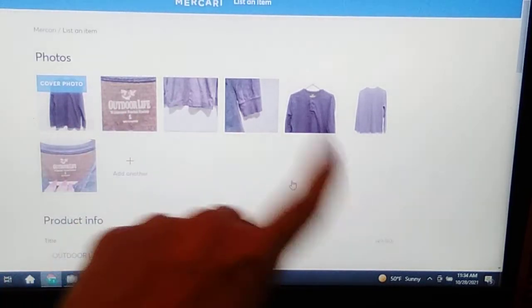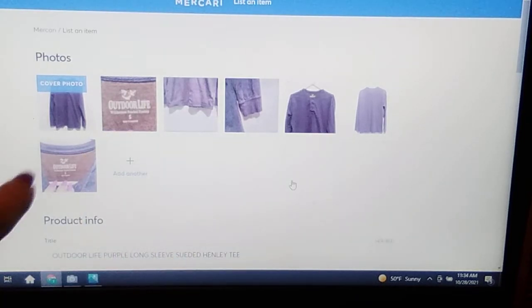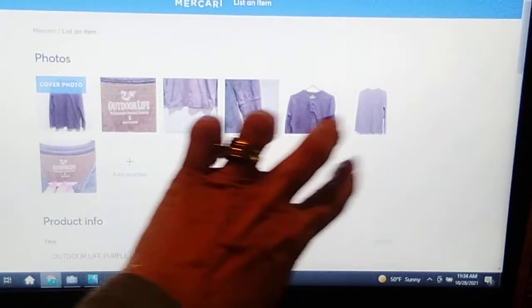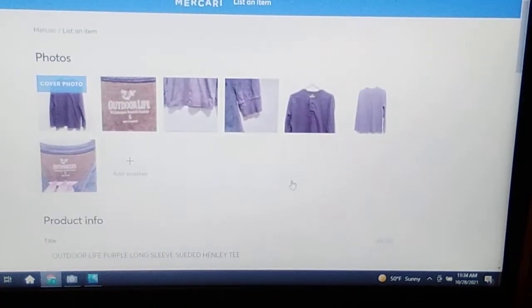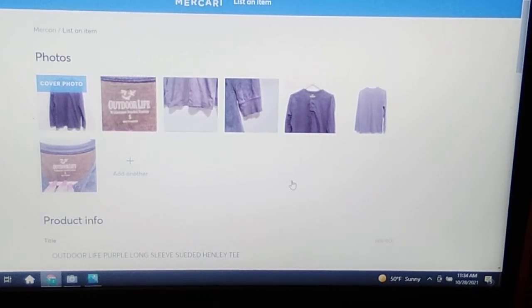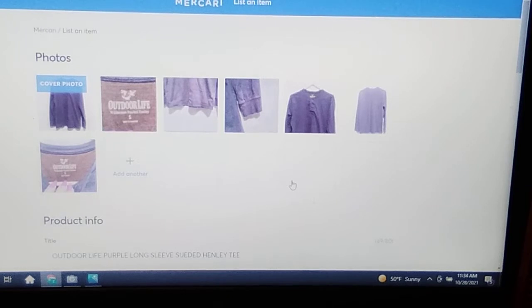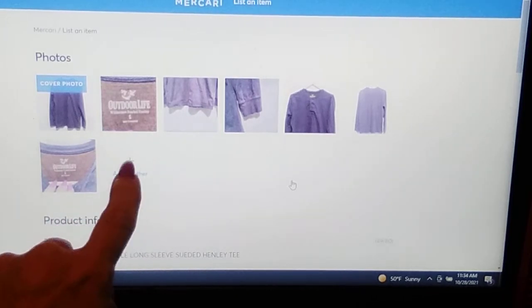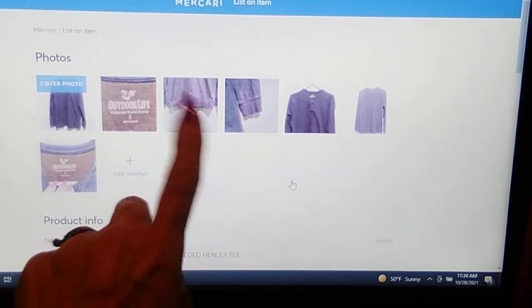First of all, we have always been able to upload 12 photos on Mercari, right? 2, 4, 6, 8, 10, 12, yes, 12 photos on Mercari. Now if that is not enough for you, you can put your phone in collage mode and you can get four photos per frame, so you can get that many more photos.